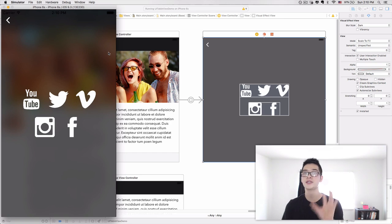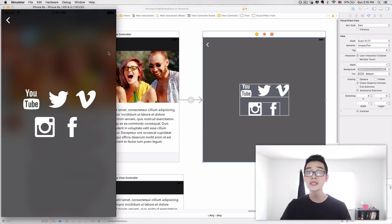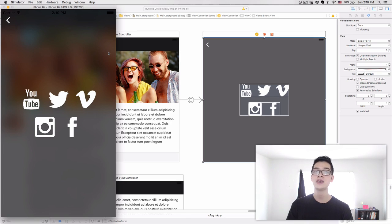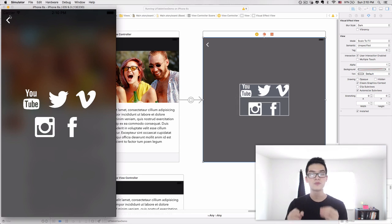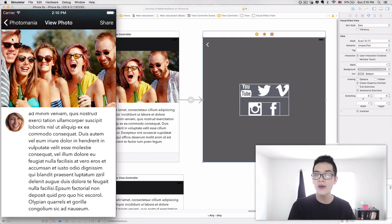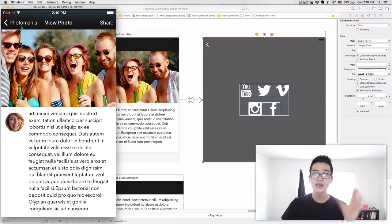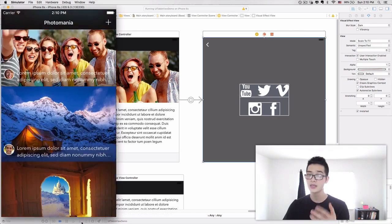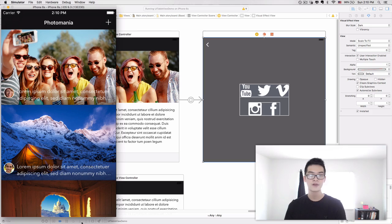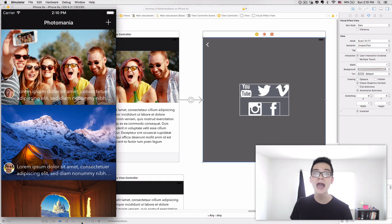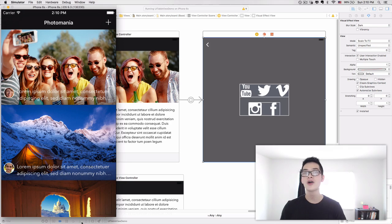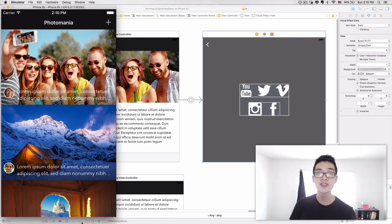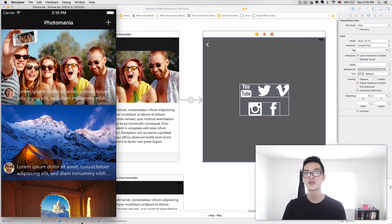I hope you enjoyed this. After clicking the download button and entering your name and email, I'll send you my new iOS course where I teach you how to build the Photomania app — a beautiful photo table view app. As always, enjoy the course, enjoy this video, and every single day go out, learn new things, craft your ideas, and contribute to the world. See you in the course!